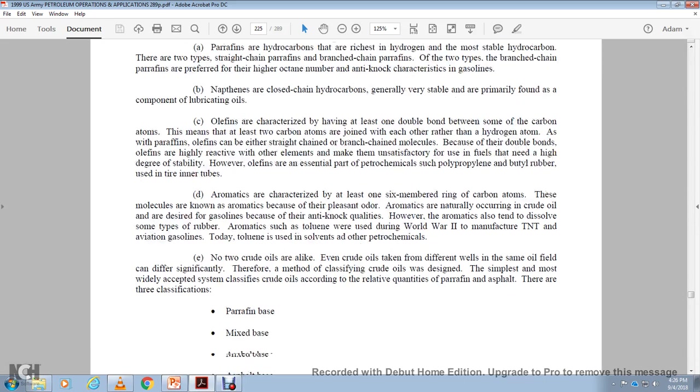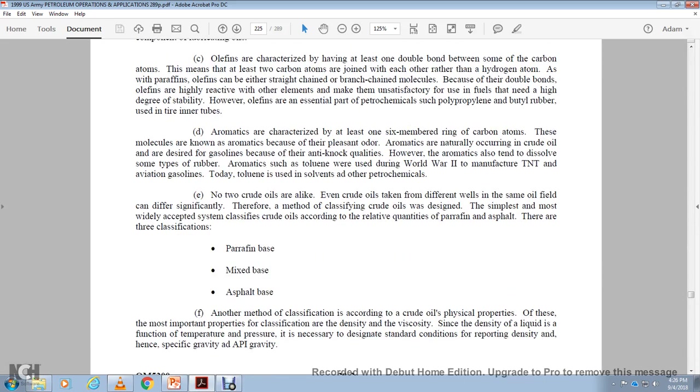Alright. No true crude oil. No two crude oils alike. Every crude oil is a different well. For the same oil field, that can differ significantly. The method of classifying crude oils design. The simplest and most widely accepted system classifies crude oil according to the relative quantity of paraffin and asphalt. There are three classifications: paraffin base, mixed base, asphalt base.